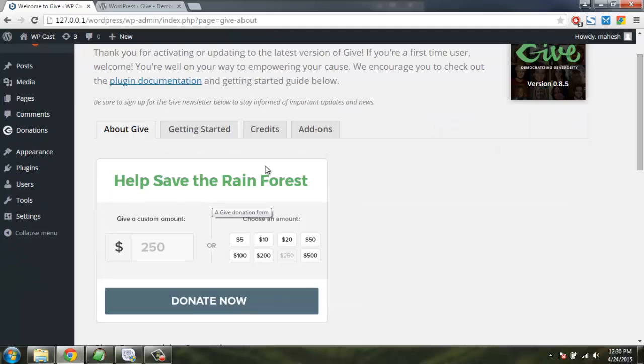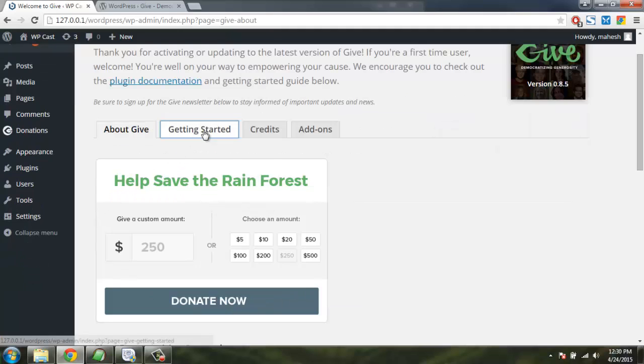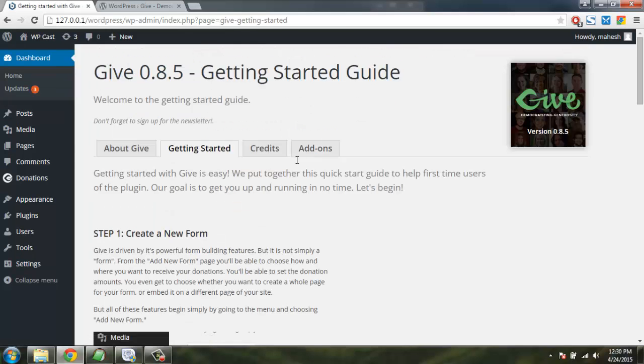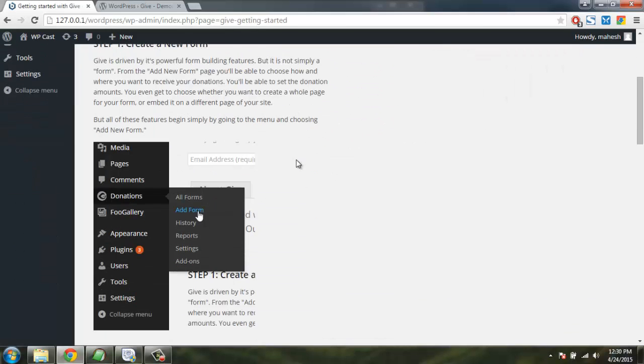So we need a plugin that will actually show us a display for donations. Let's get started. Let's create a new form.